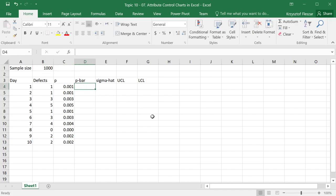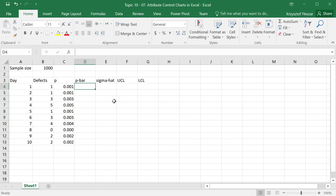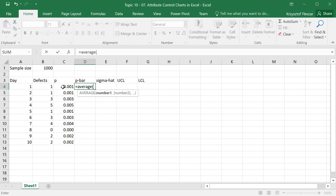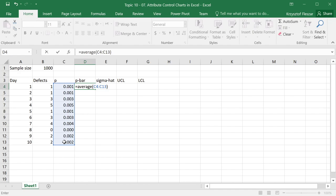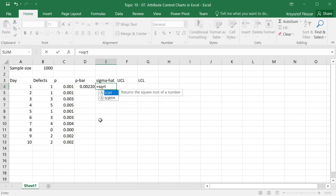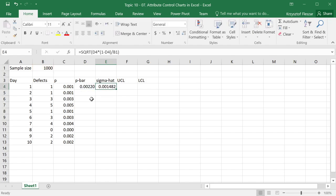The next thing I need to calculate is the average of those p-values in order to have the central line on the control chart. I will calculate this as average of the p-values. The value is 0.00220. I will also calculate the estimation of the standard deviation, which is square root of p-bar multiplied by 1 minus p-bar and divided by sample size, 1,000. I'm not going to fix any references here, because this will be calculated just once.